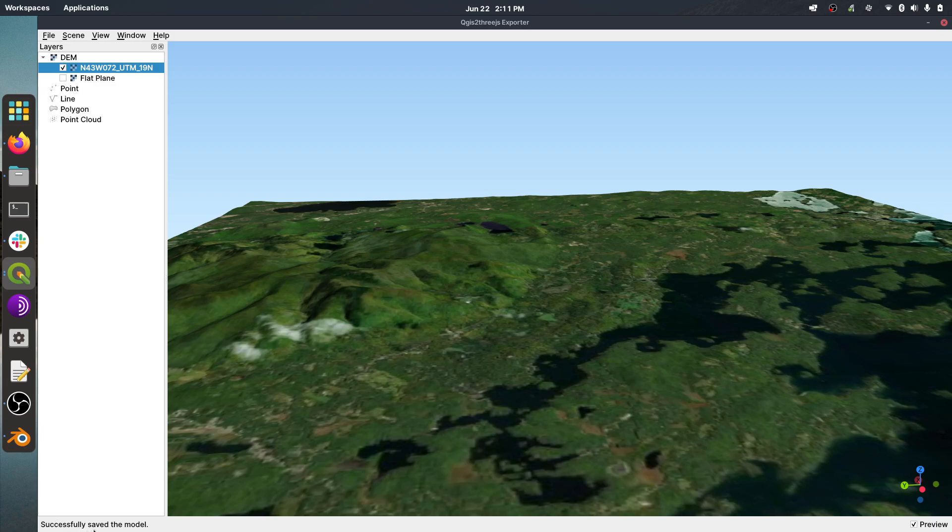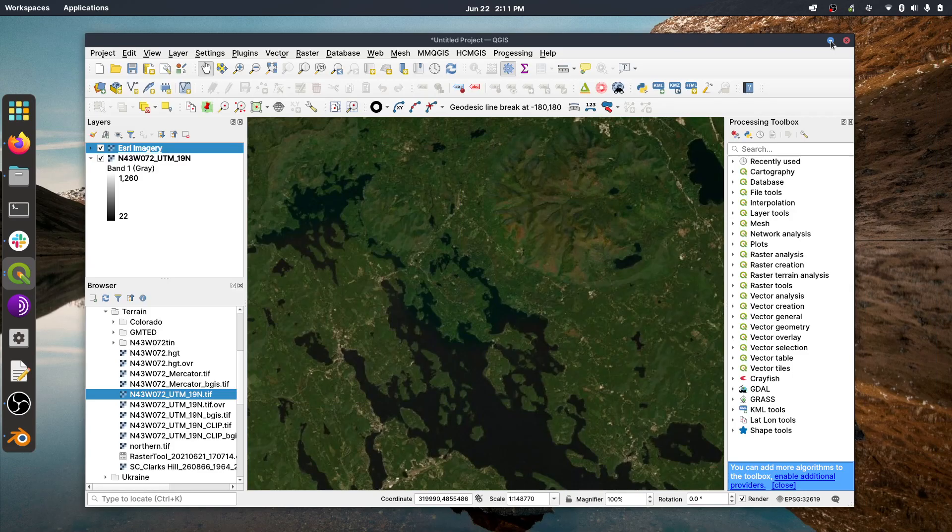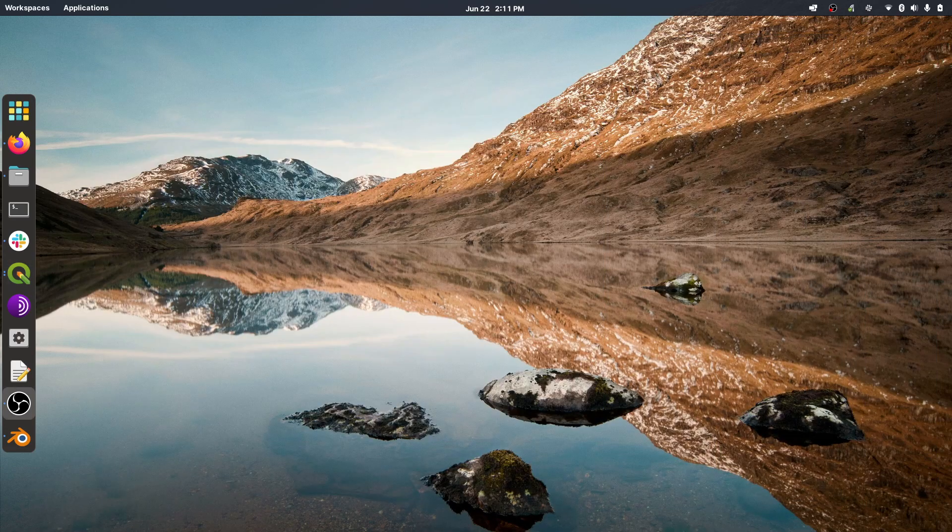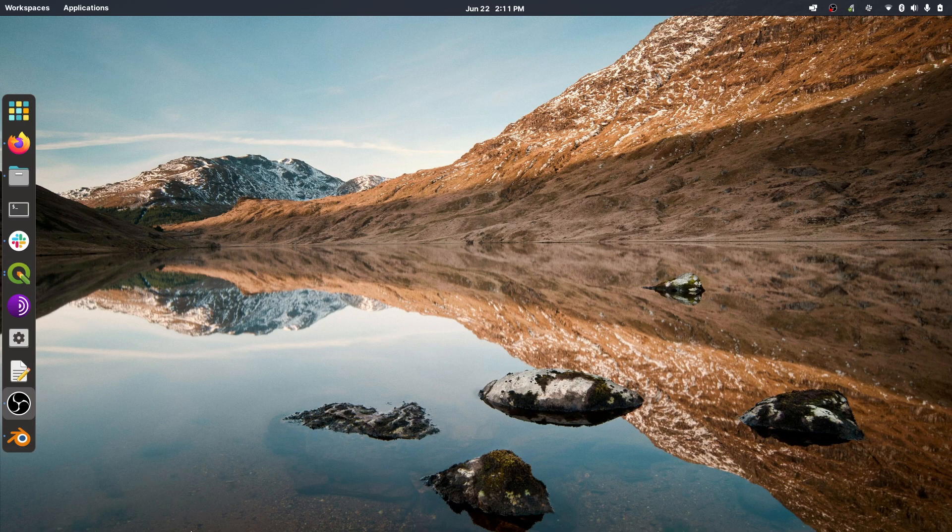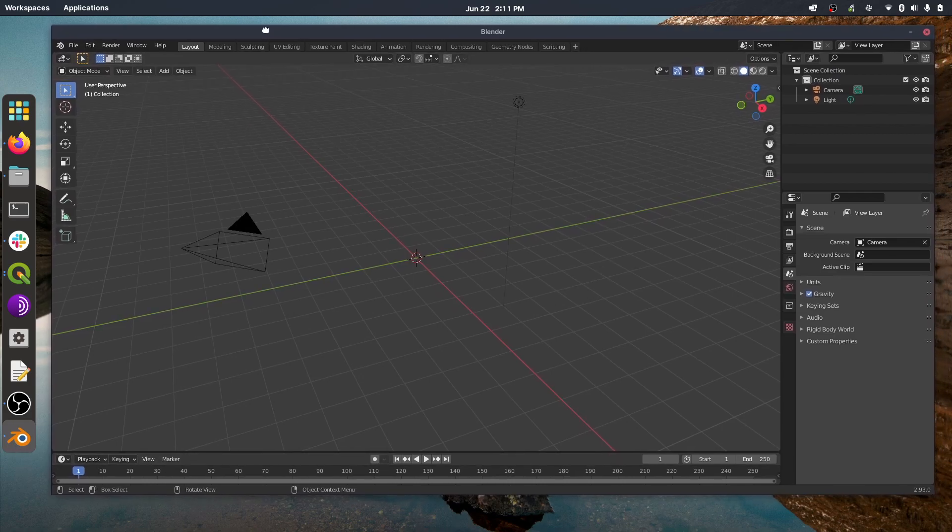And as you can see, it's really quick. It just exported it that quickly. So now I'm going to minimize this, get out of this, and we'll minimize QGIS. And I'm going to bring up Blender and have an empty scene.